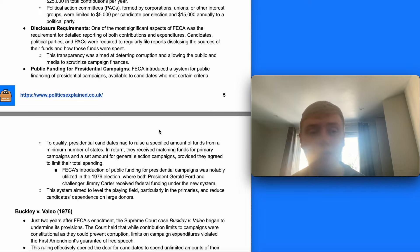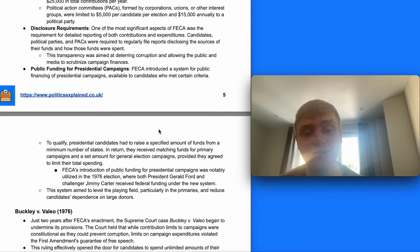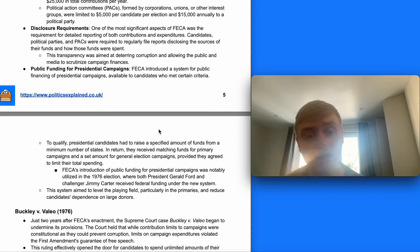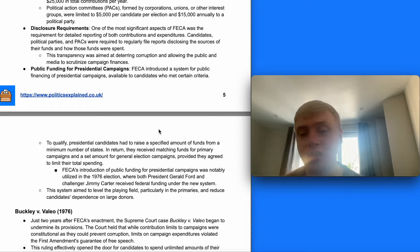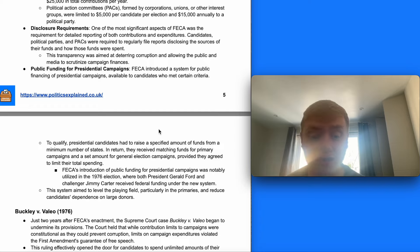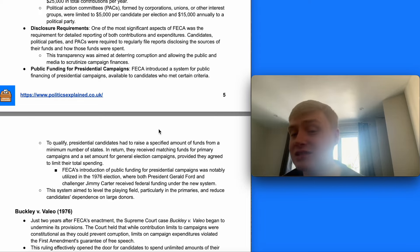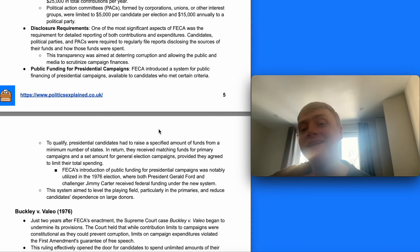The FECA also introduced a system for public financing of presidential campaigns, available to candidates who met certain criteria. Presidential candidates had to raise a specific amount of funds from a minimum number of states; in return, they received match funding for primary campaigns and a set amount for general election campaigns, provided they agreed to limit their total spending. This was notably utilised in the 1976 election, where both Ford and Jimmy Carter received federal funding under the new system, aiming to level the playing field and reduce candidates' dependence on large donors.